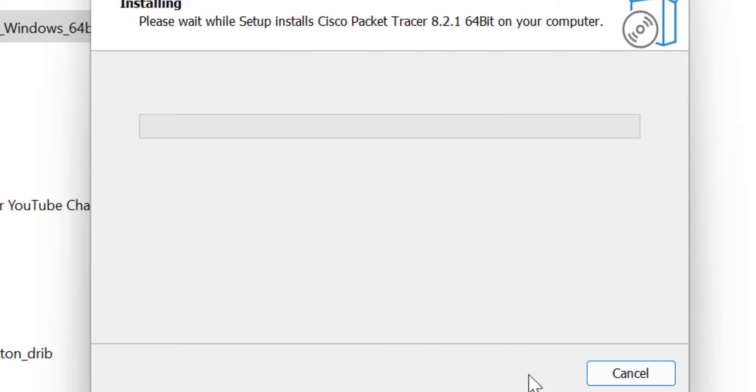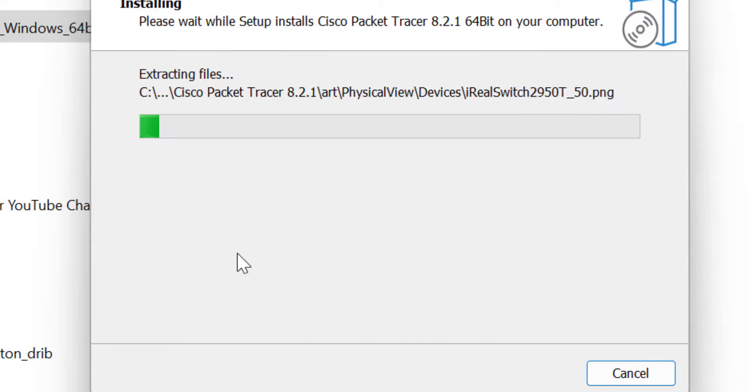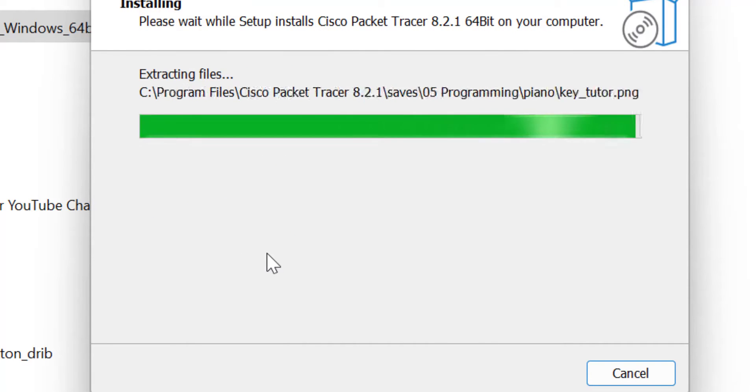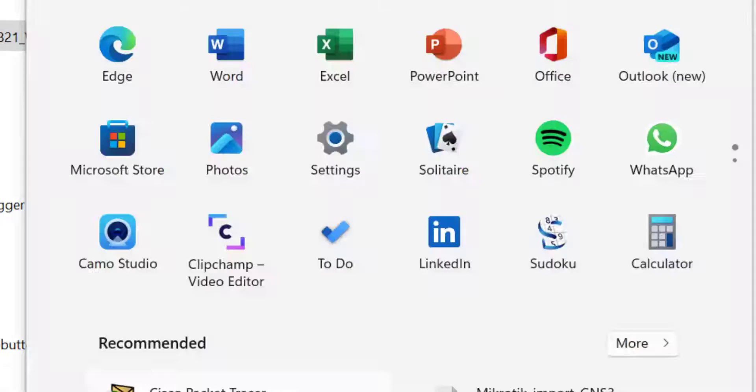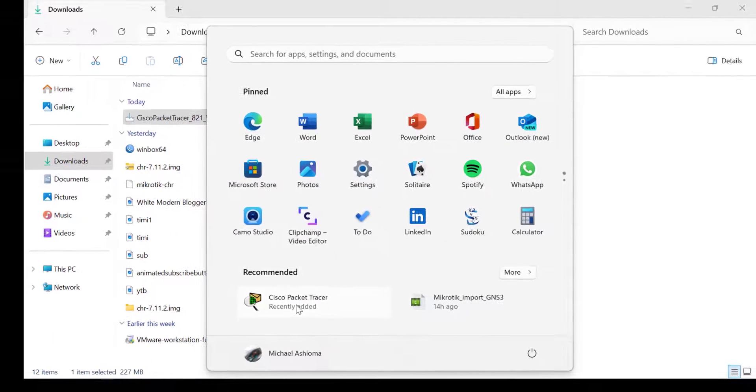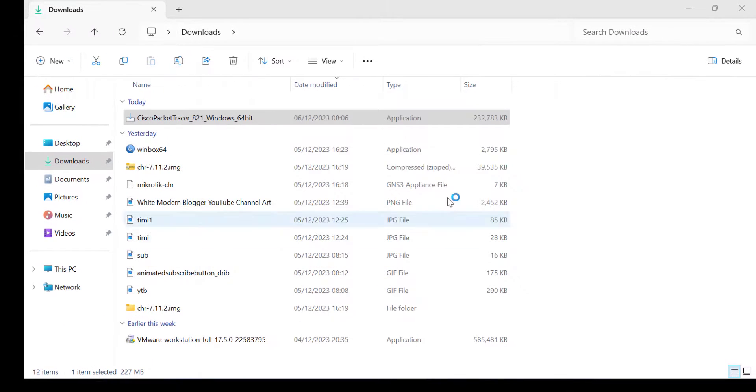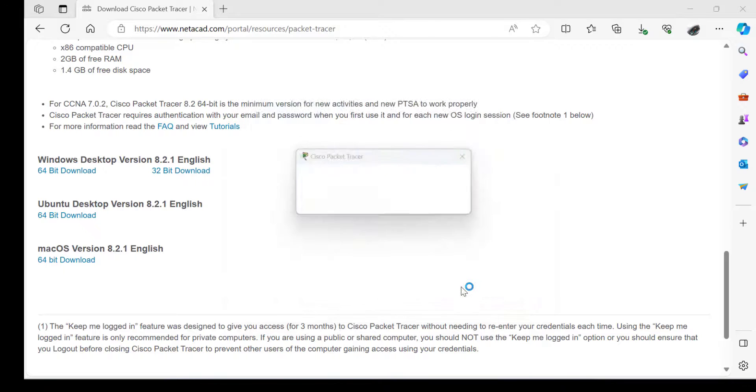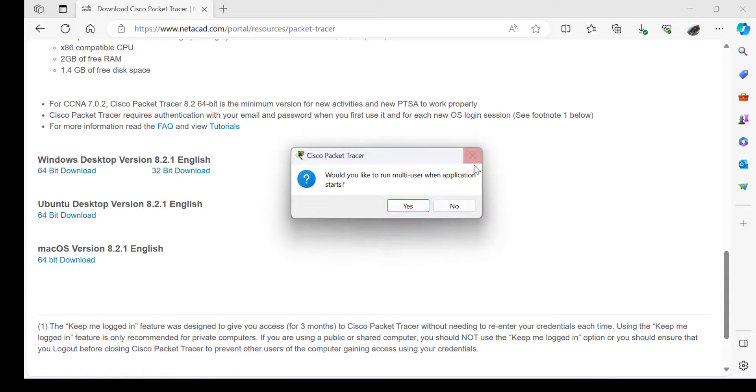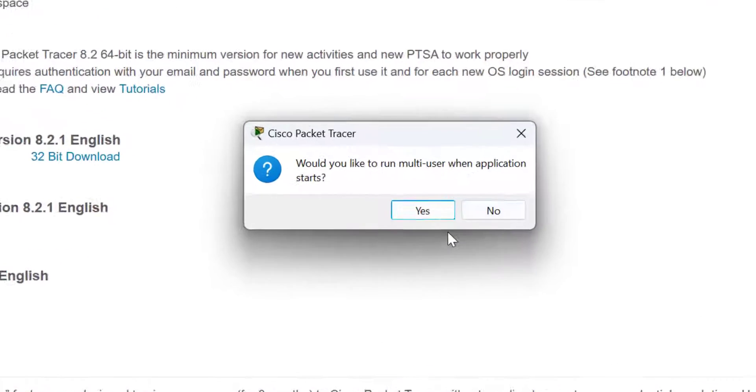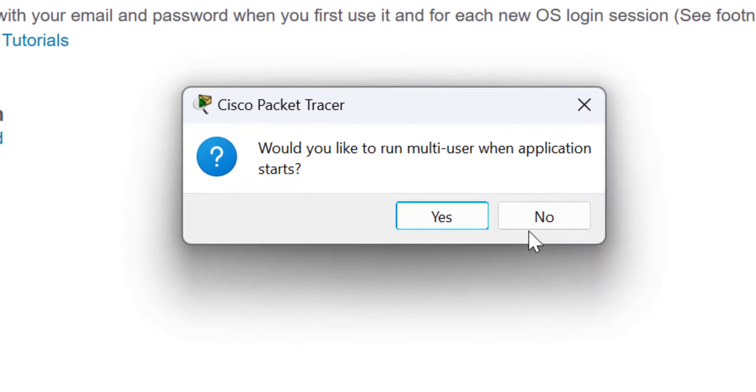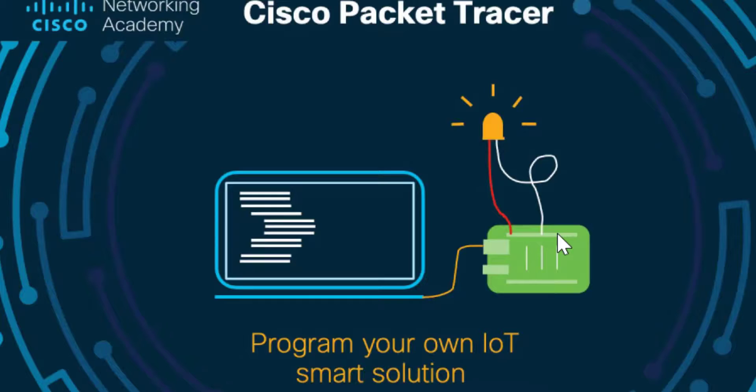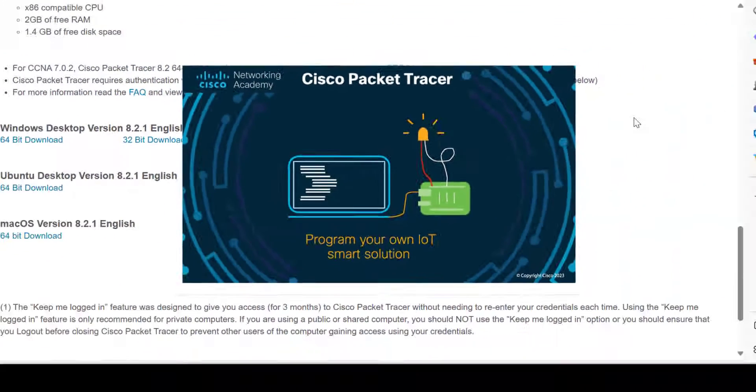Once it is fully installed, you double-click on the application to have it open. You will be asked if you want to install this for multi-user. Otherwise, you say no and go ahead.